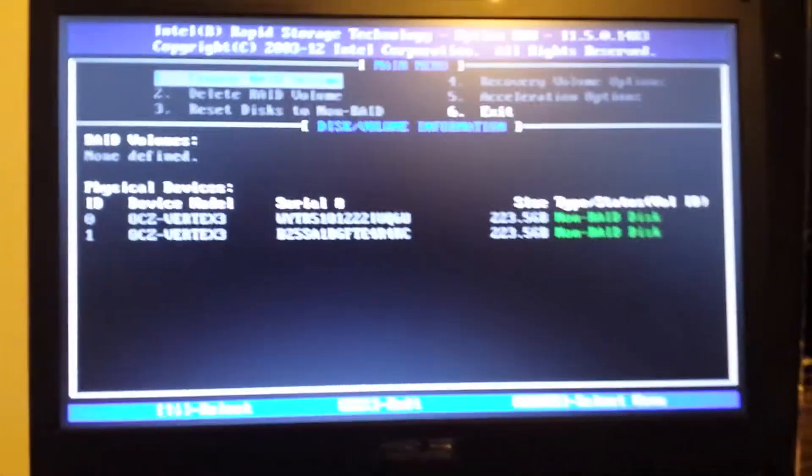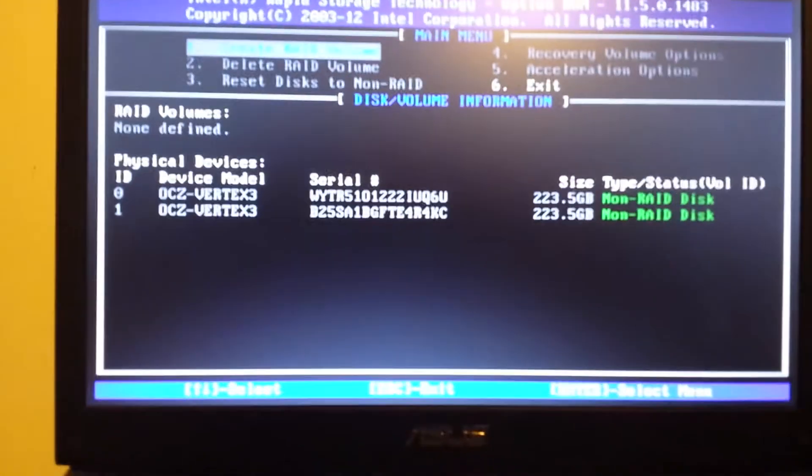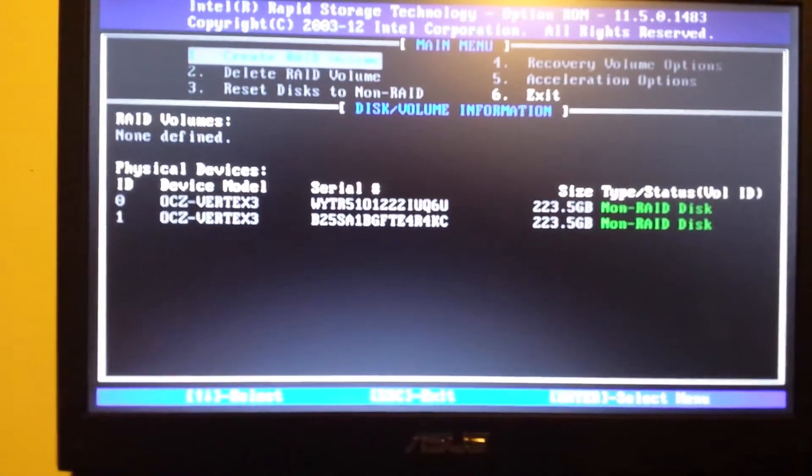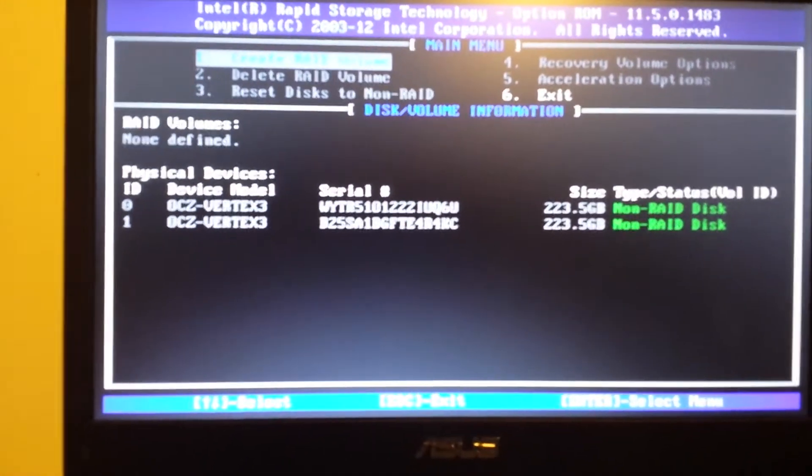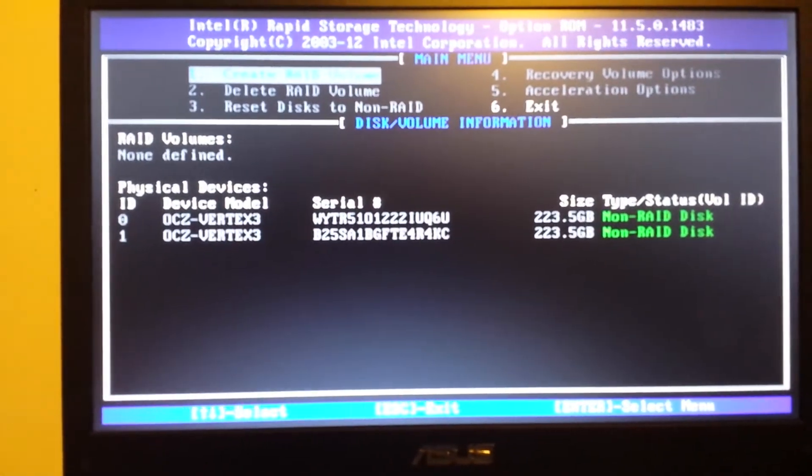So let's go ahead and power that on. Okay, there we go. Had to catch that real quick. And as you can see we're in the RAID menu.